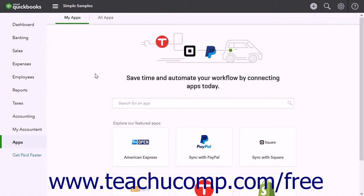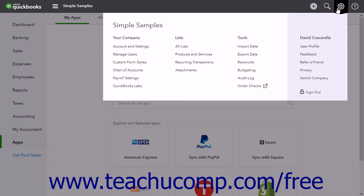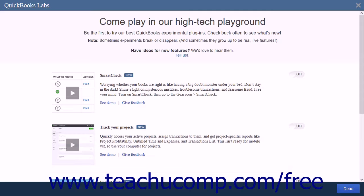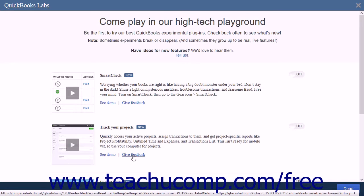QuickBooks Online Plus also features a selection of plugins that can be found in the QuickBooks Labs section of the program. To access the plugins, click the Gear button and then click the QuickBooks Labs link under the Your Company heading to open the QuickBooks Labs page. This page shows the current plugins QuickBooks offers. Each plugin has a video that shows what the plugin does, along with See Demo and Give Feedback links.